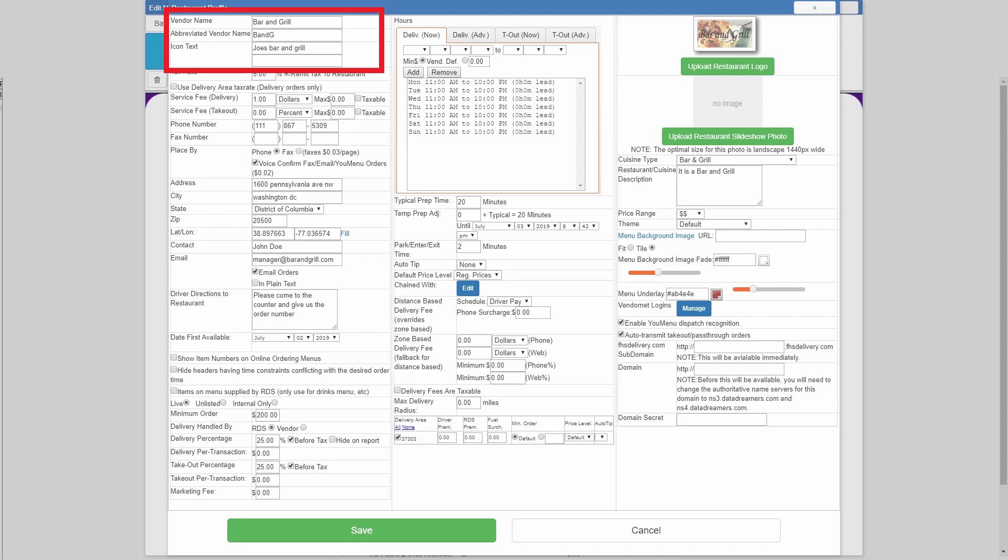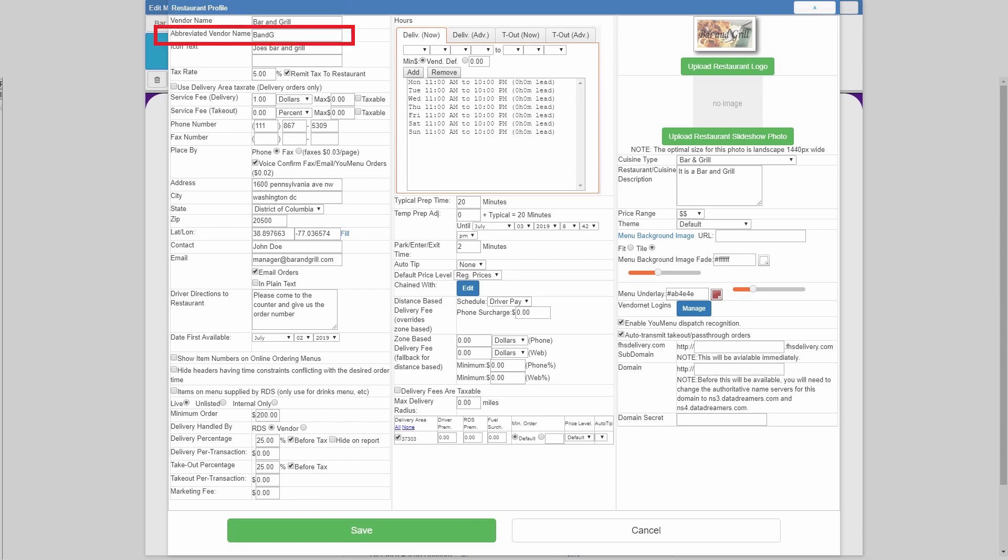Vendor name controls what the restaurant's name looks like in the edit menus and vendors section. Abbreviated vendor name shows what it looks like for the driver app, the dispatcher, and in a select few reports in the back end.